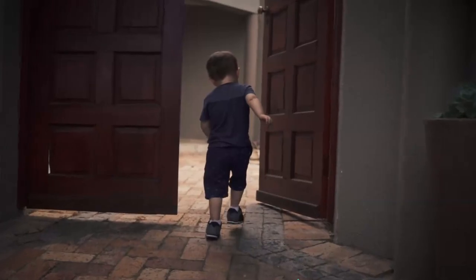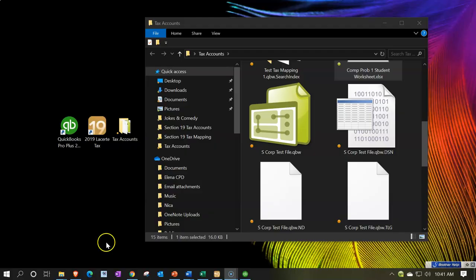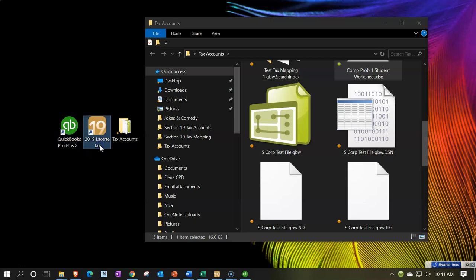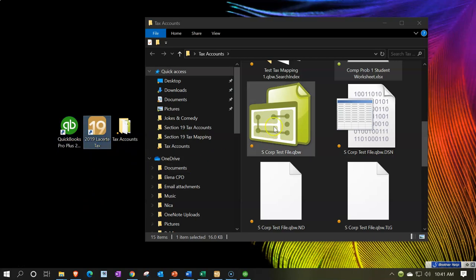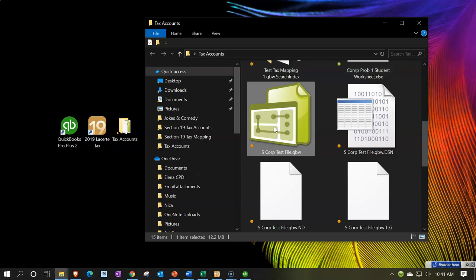Here we are on the desktop. We have the QuickBooks program on the left and the tax software to the right — that being the Lacerte tax software. We have the QBW file that we set up last time, which is basically a blank file with nothing in it for the S corporation. We're going to be adding data to it and adding the tax mapping as we go.